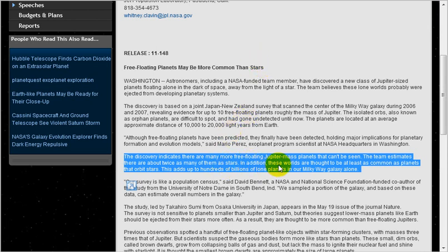In addition, these worlds are thought to be at least as common as planets that orbit stars. This adds up to hundreds of billions of lone planets in our Milky Way galaxy alone.